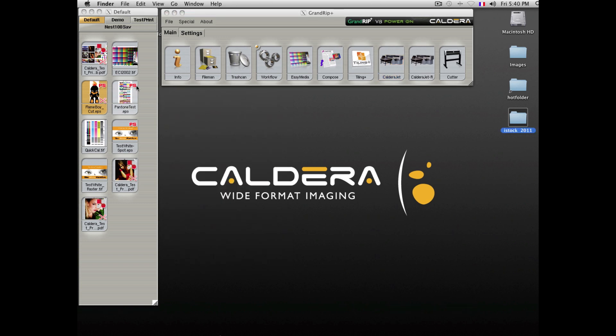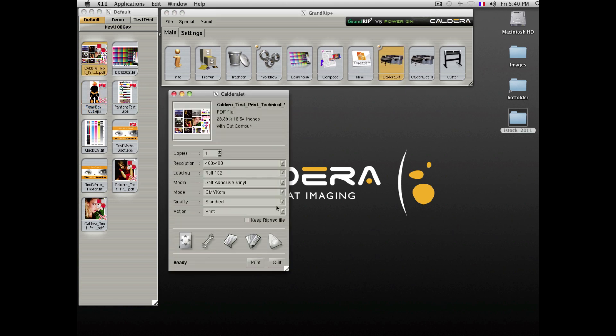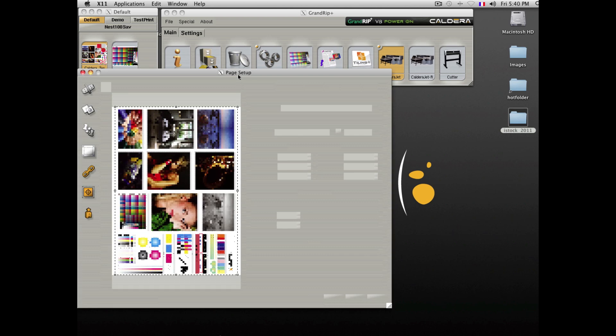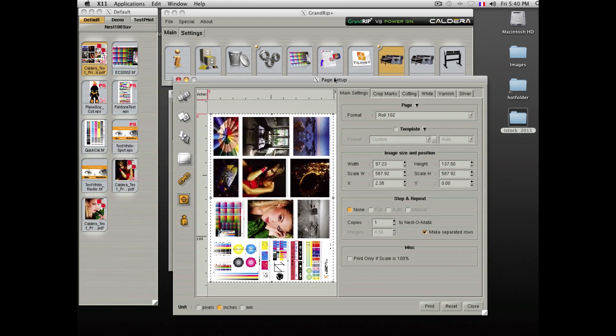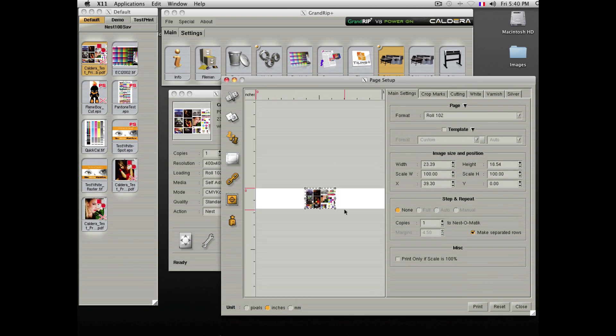If you want to print multiple files, you can drop the file to the printer. Instead of clicking Print, you would click Nest. Then select the scale of your file and hit Print.